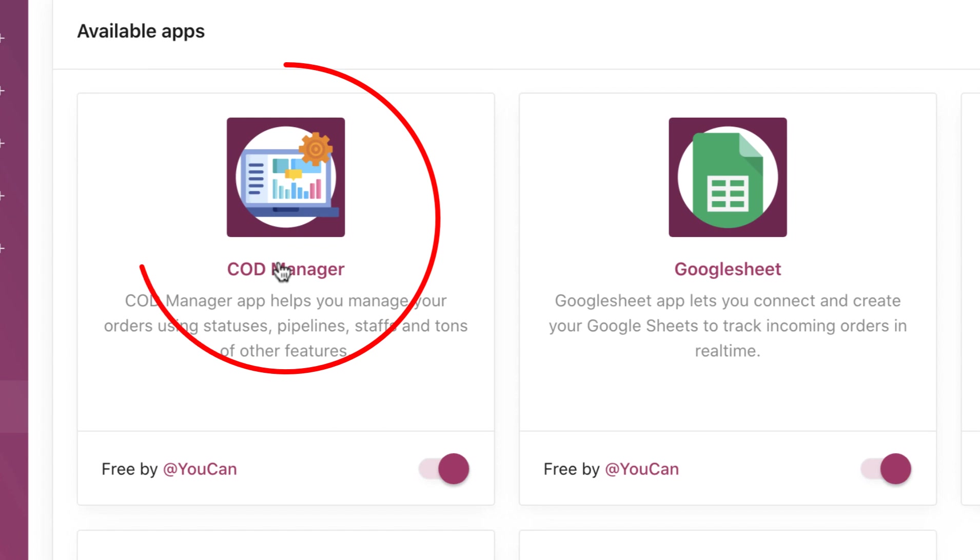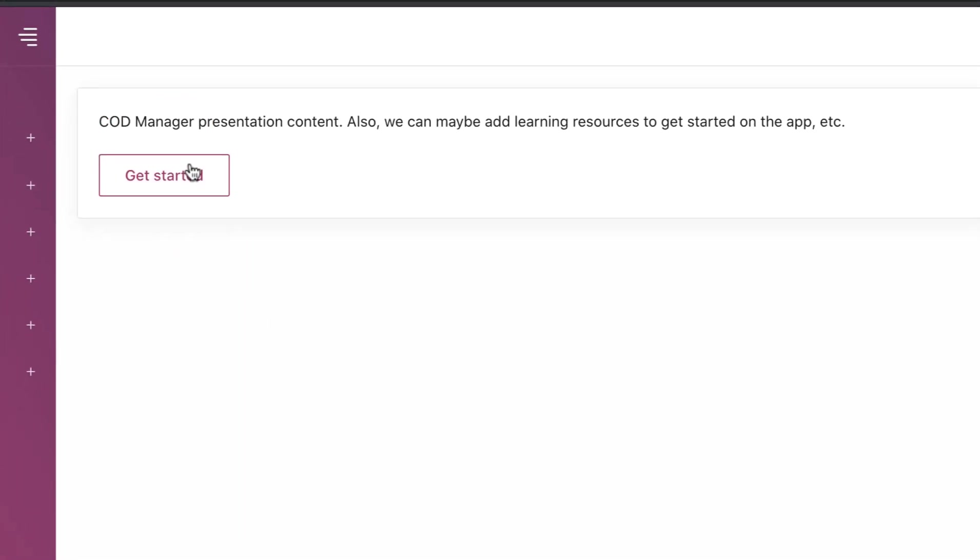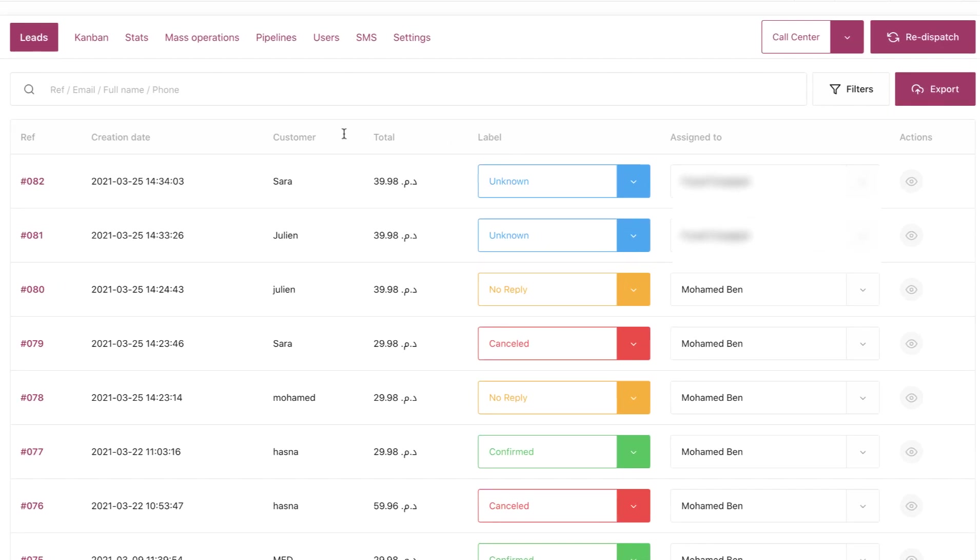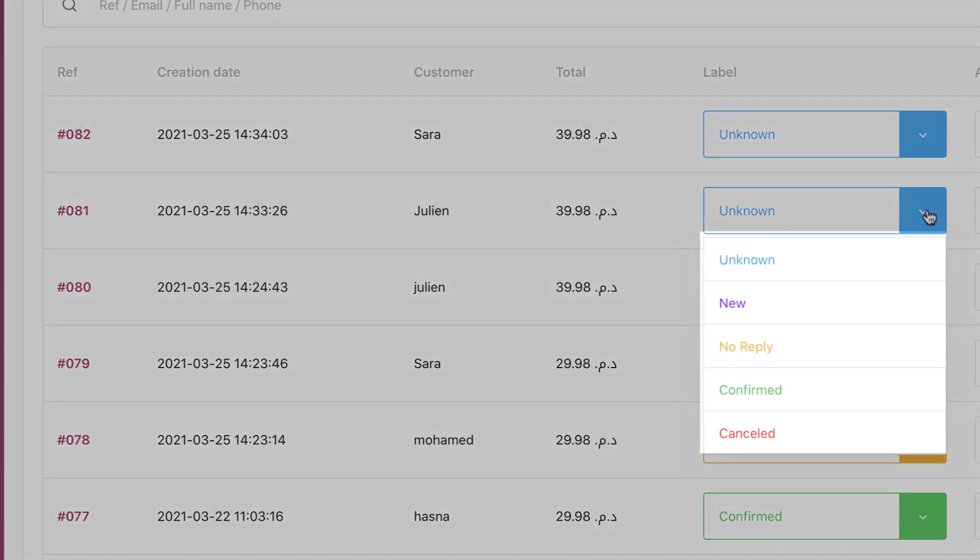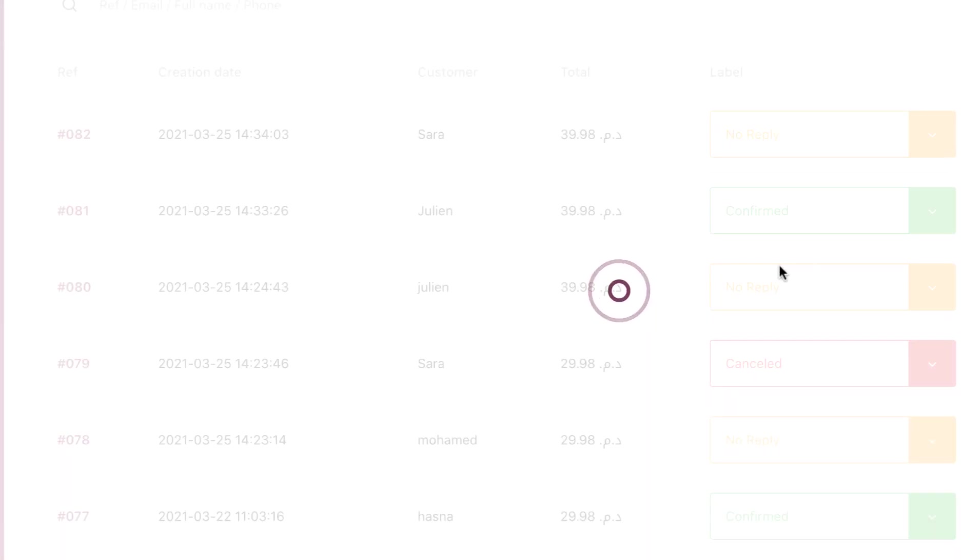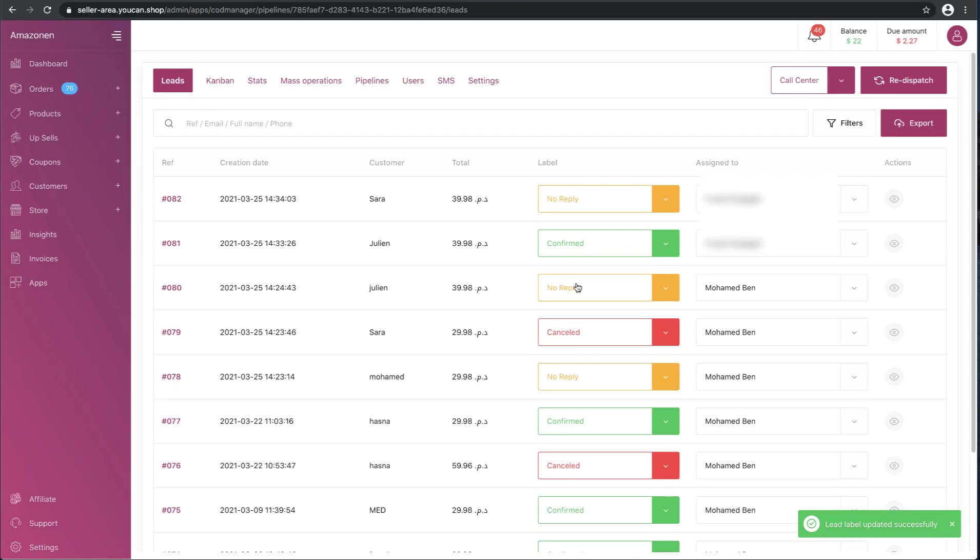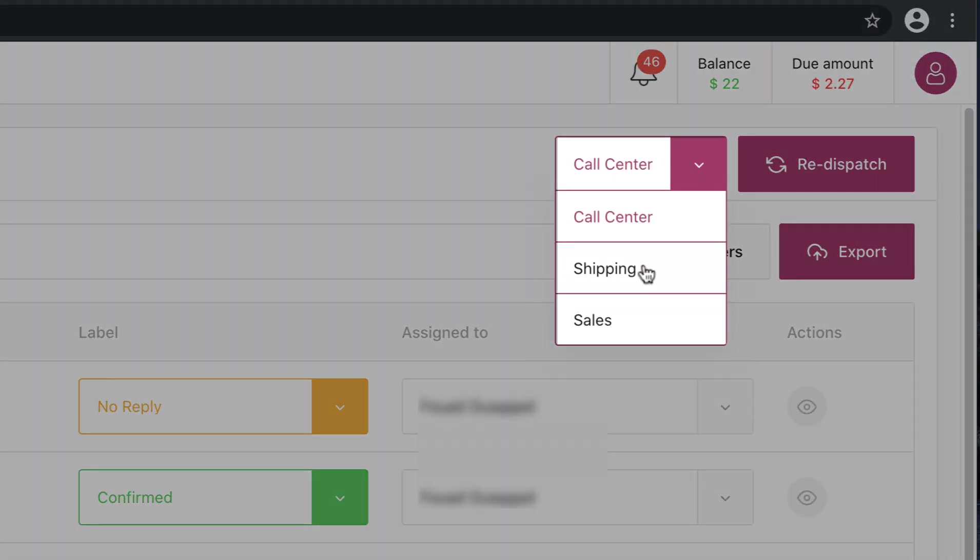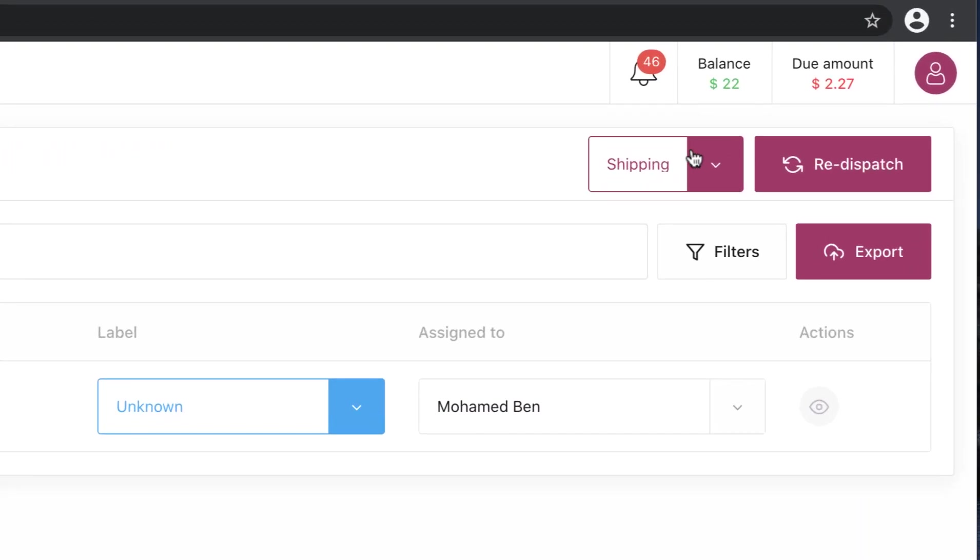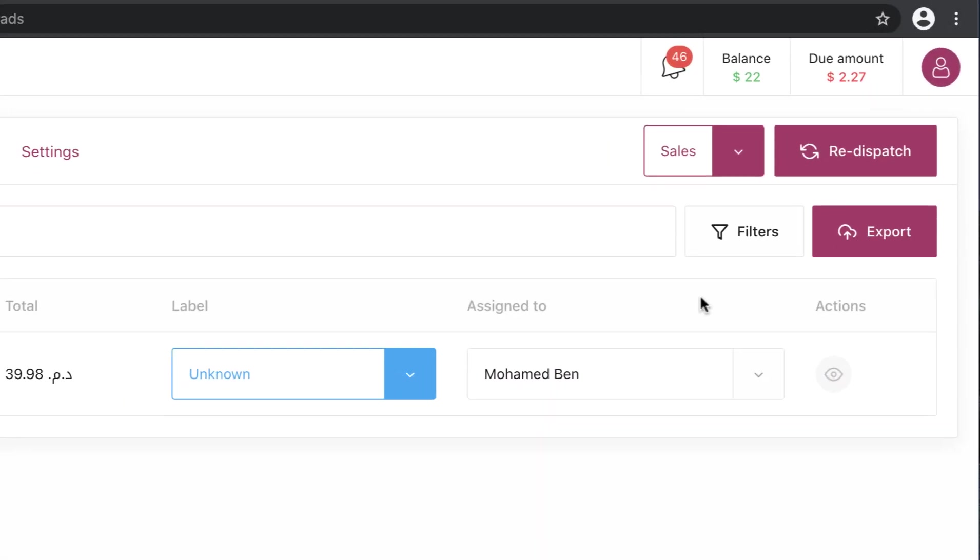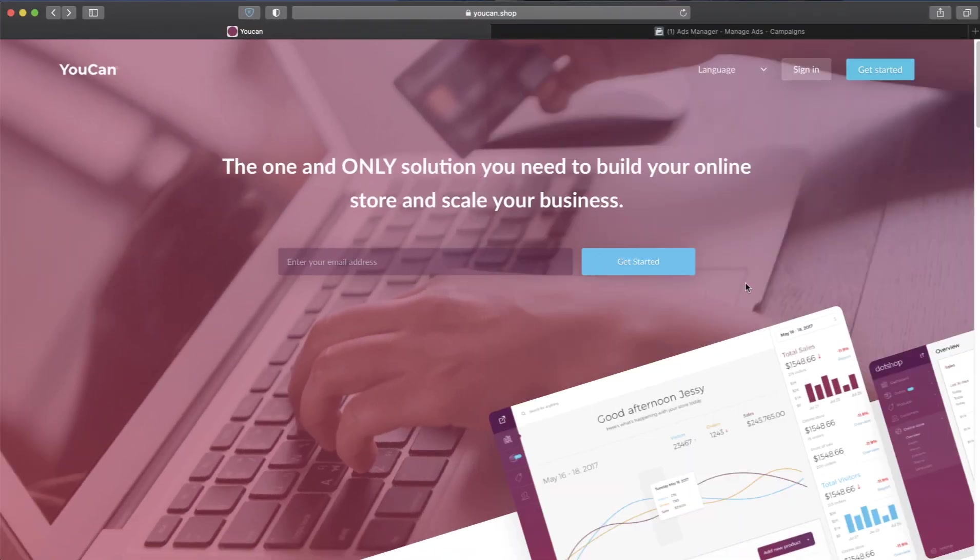COD manager, get started, leads. Here we have the two leads in the call center pipeline. Let's change the label of one of them to confirm, the second one to no reply. Here, if we switch the pipeline, we will find the confirmed lead in shipping, the no reply leads in sales. That was all for this video.